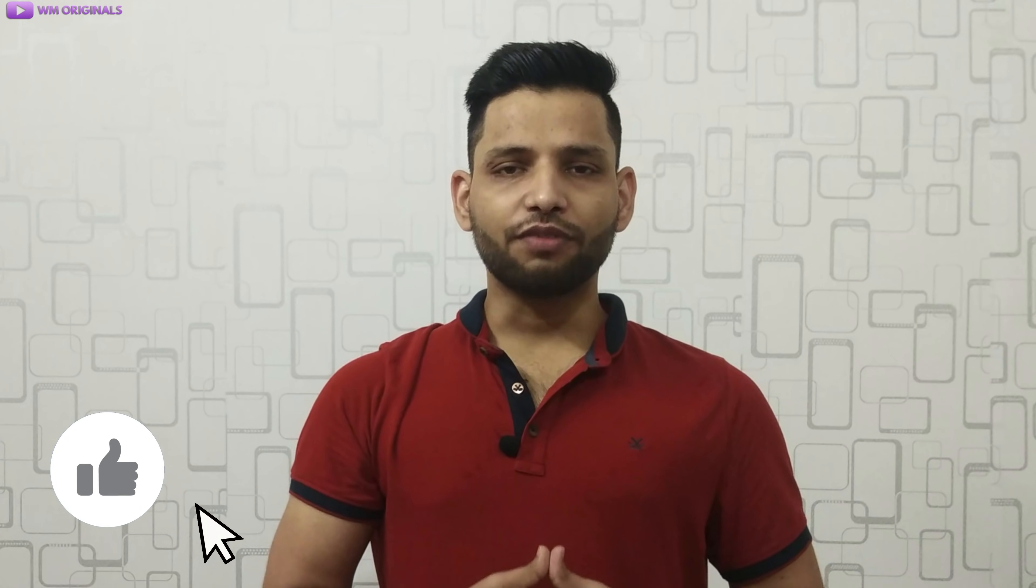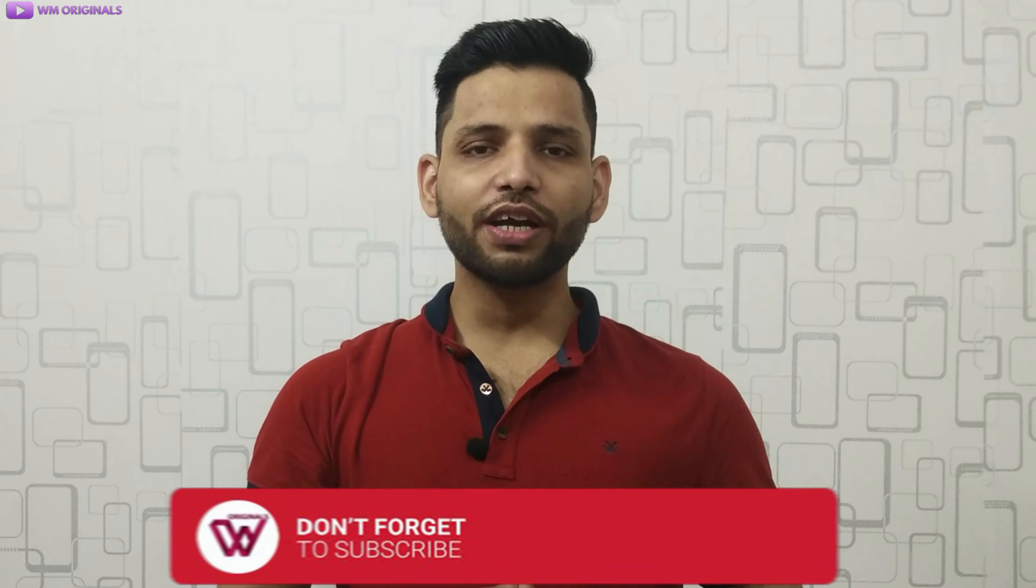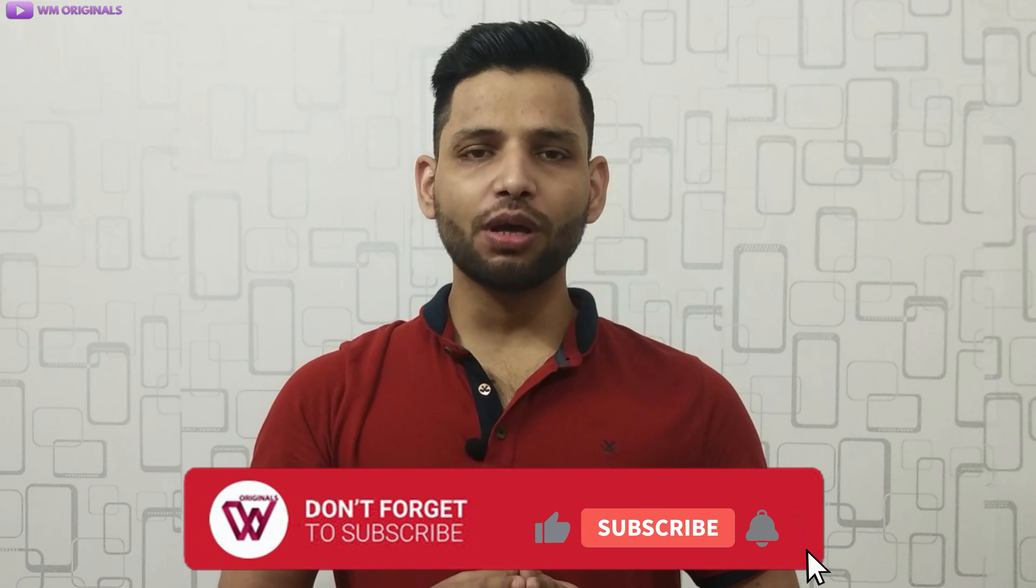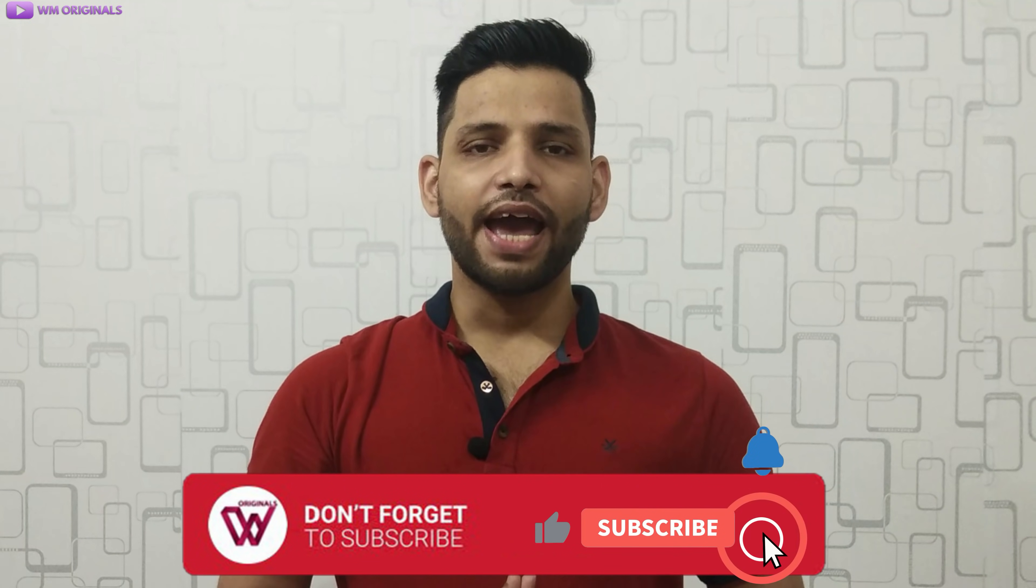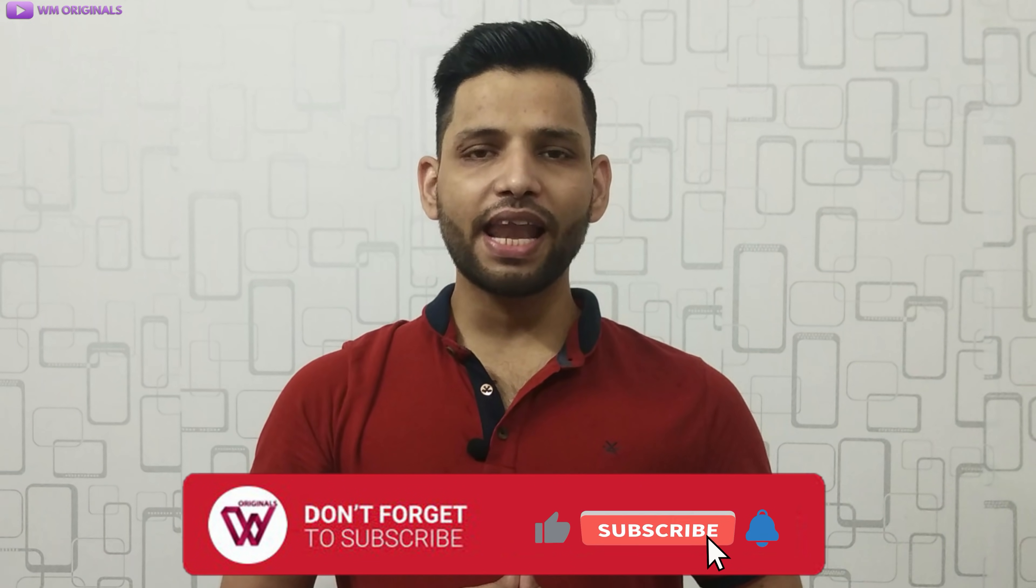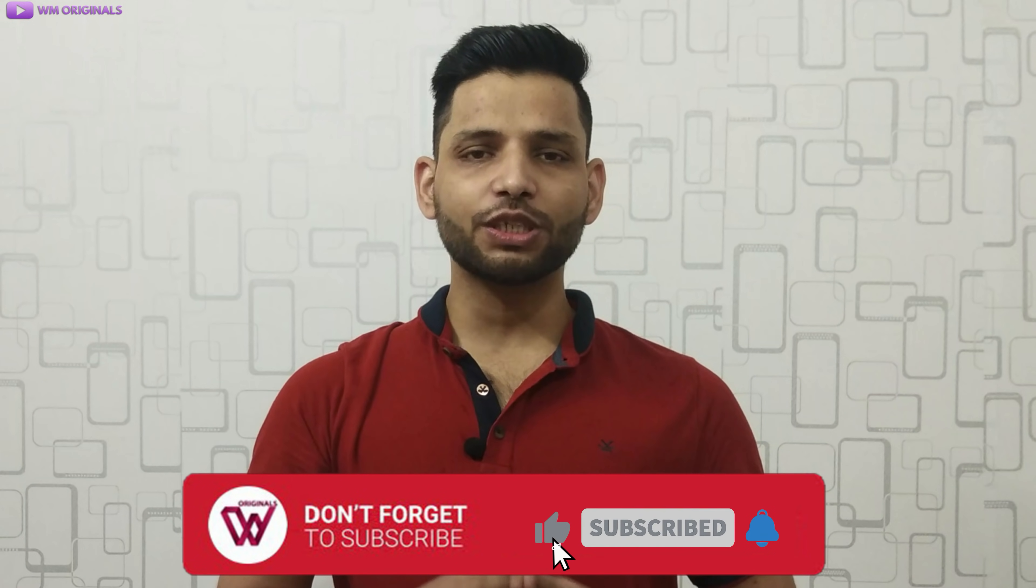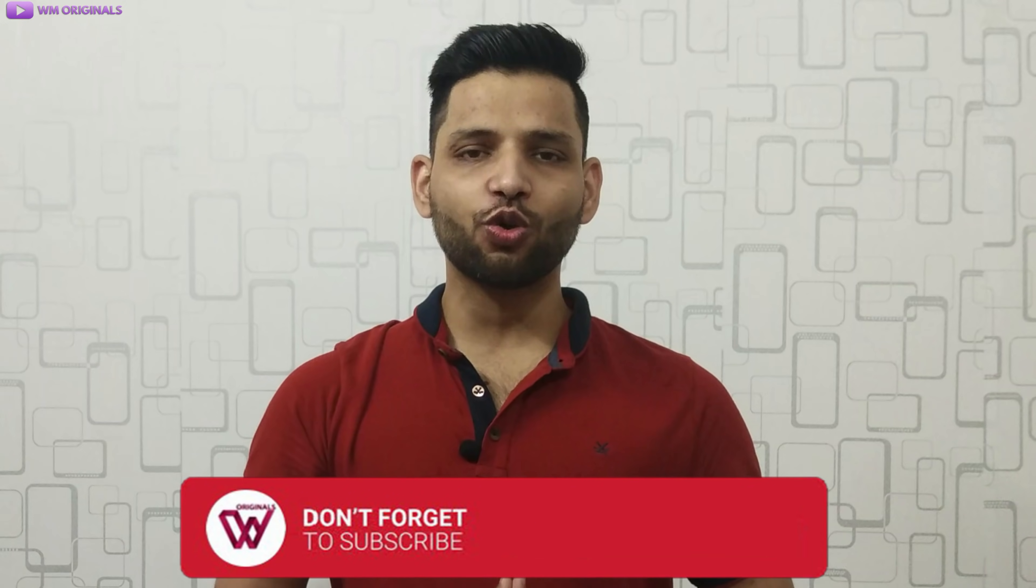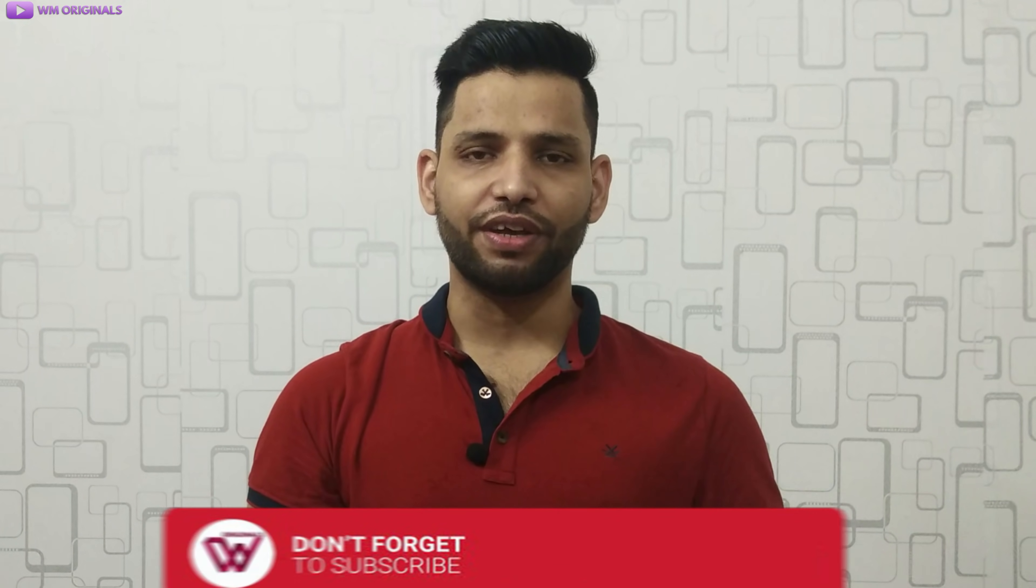This is what I had for today, hope you find this useful. If yes, give this video thumbs up and don't forget to subscribe to WM Originals and hit that bell icon to know first about our future tutorials and giveaways. This is Akhil saying goodbye for now, see you all in the next video.